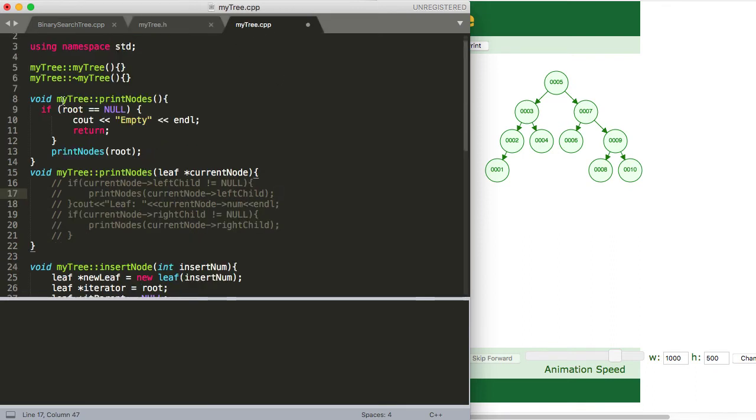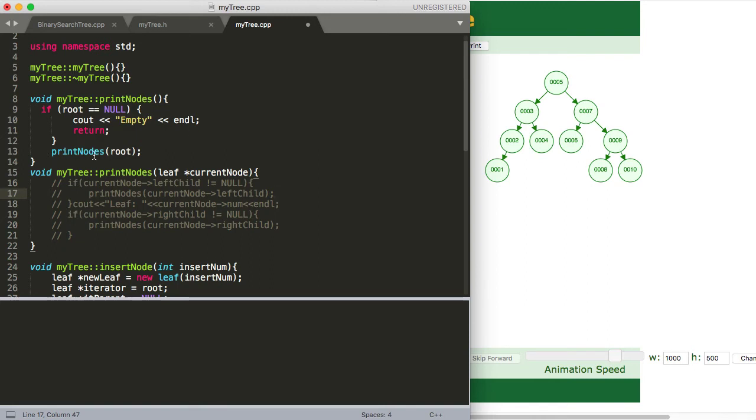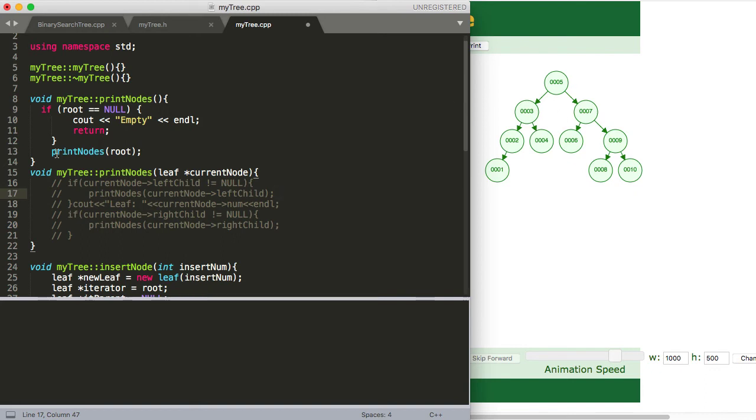And let's just walk through this. So if root equals null, then we just print out that it's empty and we just return out of this. We don't need to do anything else. Now, if root does not equal null, which means that we actually have a tree, even if it's only one, even if it only has one leaf, then we're going to call print nodes and we are going to pass in root here.